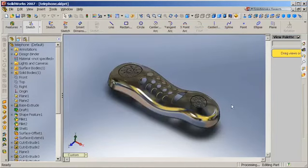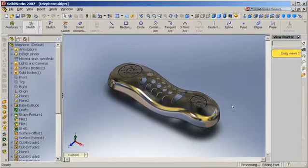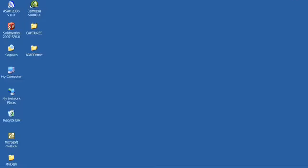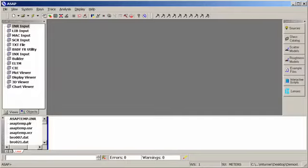All right, now that the part has been saved for use within ASAP, let me close down SolidWorks and open ASAP back up again.